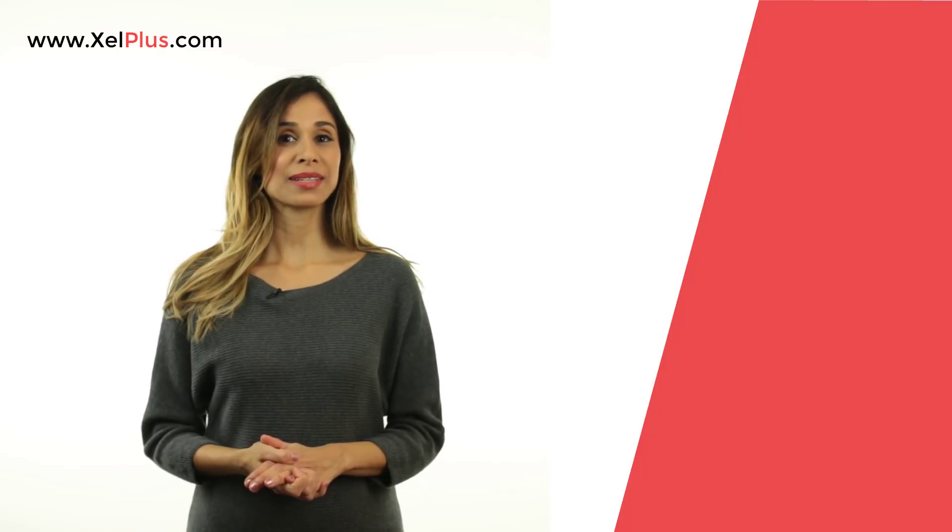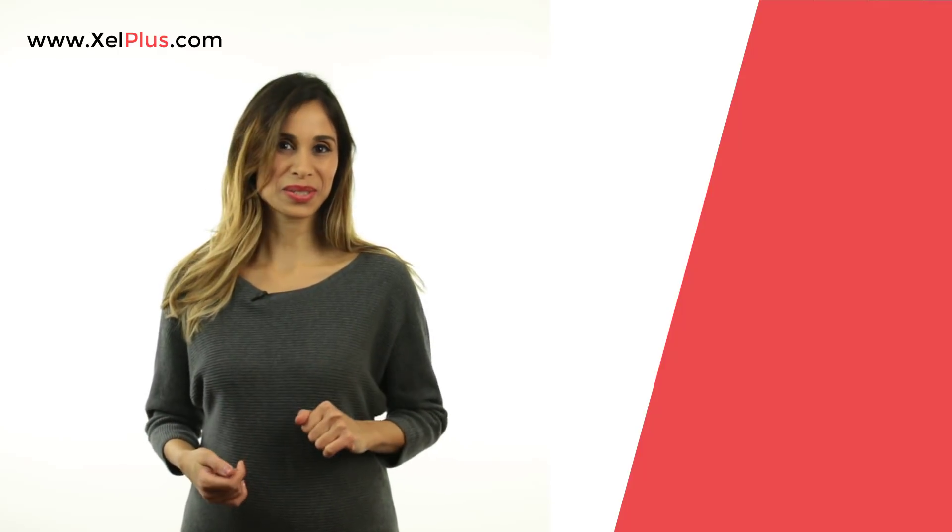Now, as always, if you like this video, give it a thumbs up and if you'd like to get more tips and tricks, consider subscribing.